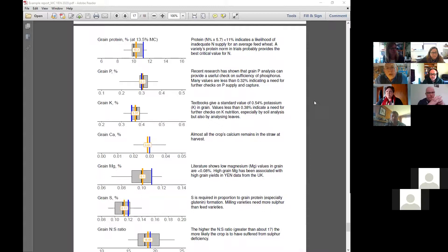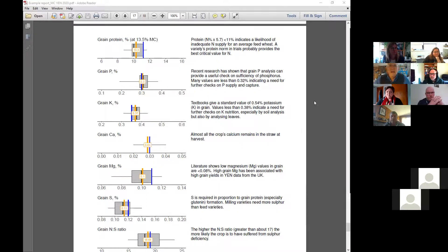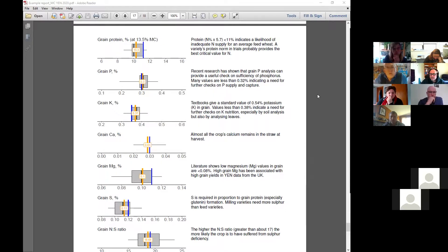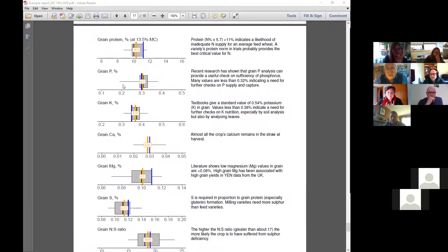Nitrogen is the most expensive nutrient, so that's a really useful way of judging whether you're getting your nutrition right. I would advocate looking at all your crops and analyzing them for nitrogen and phosphorus. Your phosphorus values are quite constrained around 0.3%, which is about the lower limit of where I'd want to see it, but you have got one or two crops going down almost below 0.2%, which indicates deficiency and quite significant loss of yield.